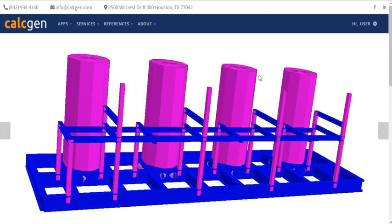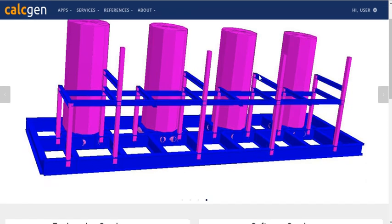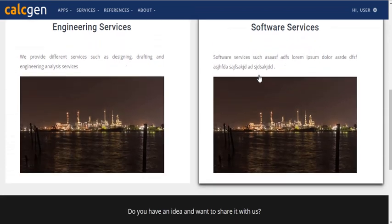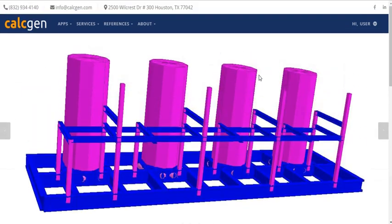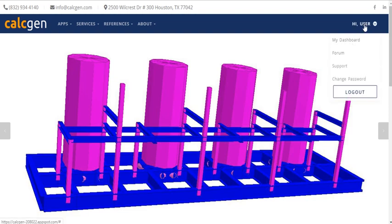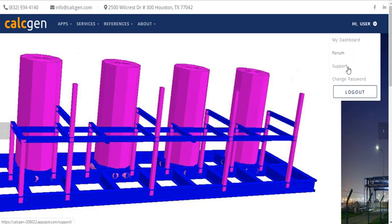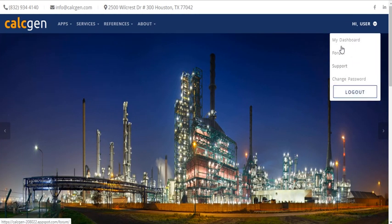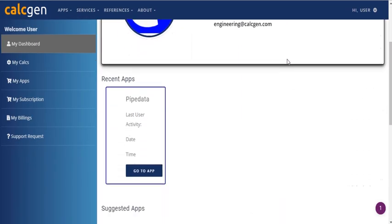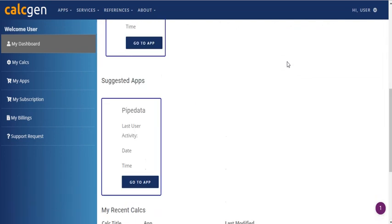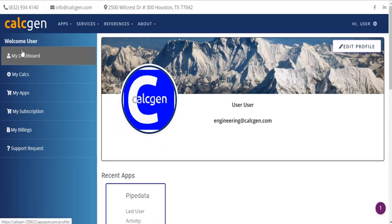After you open the official website of Caldgen Solutions and login to your account, you will see your name displayed on the upper right corner. When you move your cursor towards it, a drop down menu is shown. From the options given, select My Dashboard, which will direct you towards your profile page. Go to the left corner of the profile page and press the My Apps button.